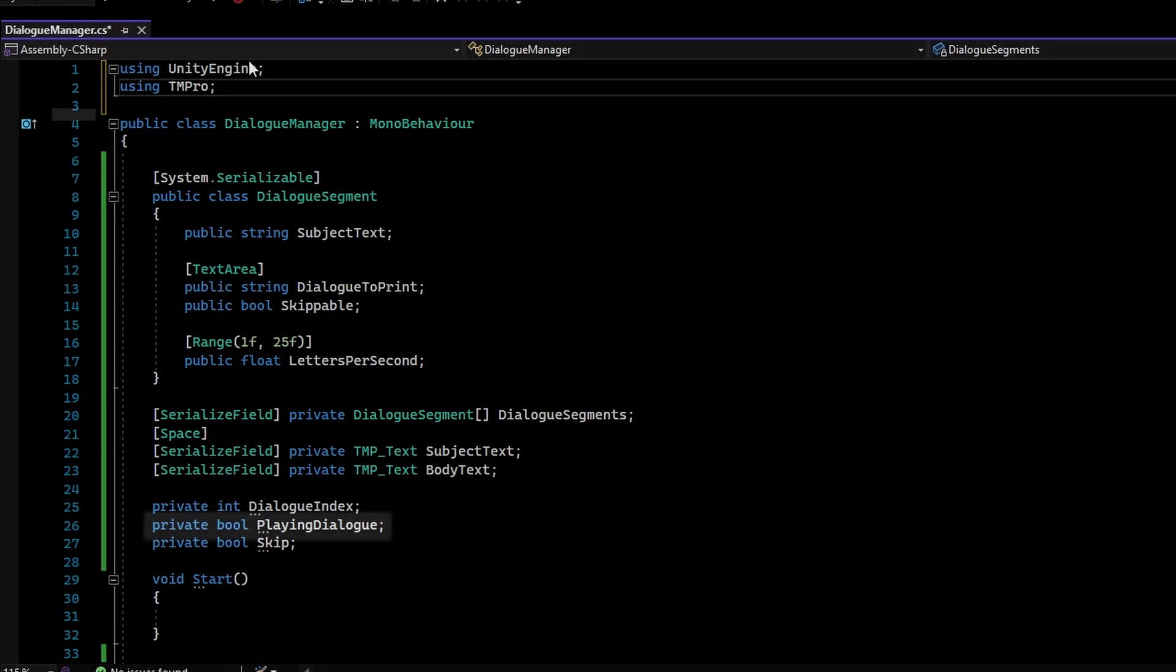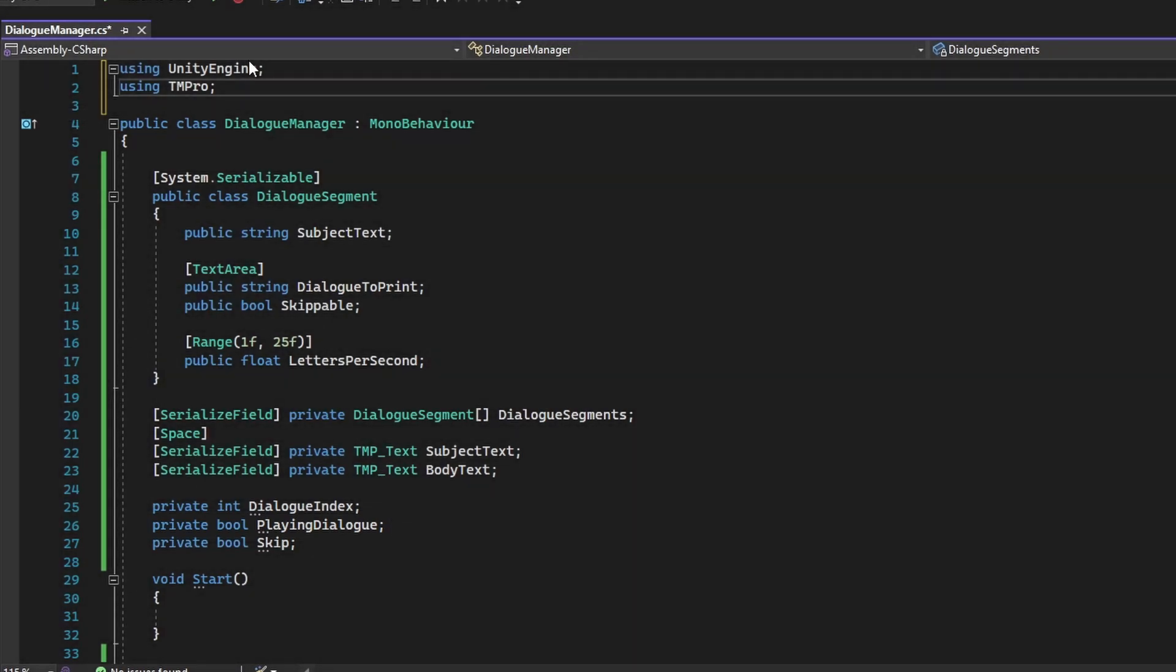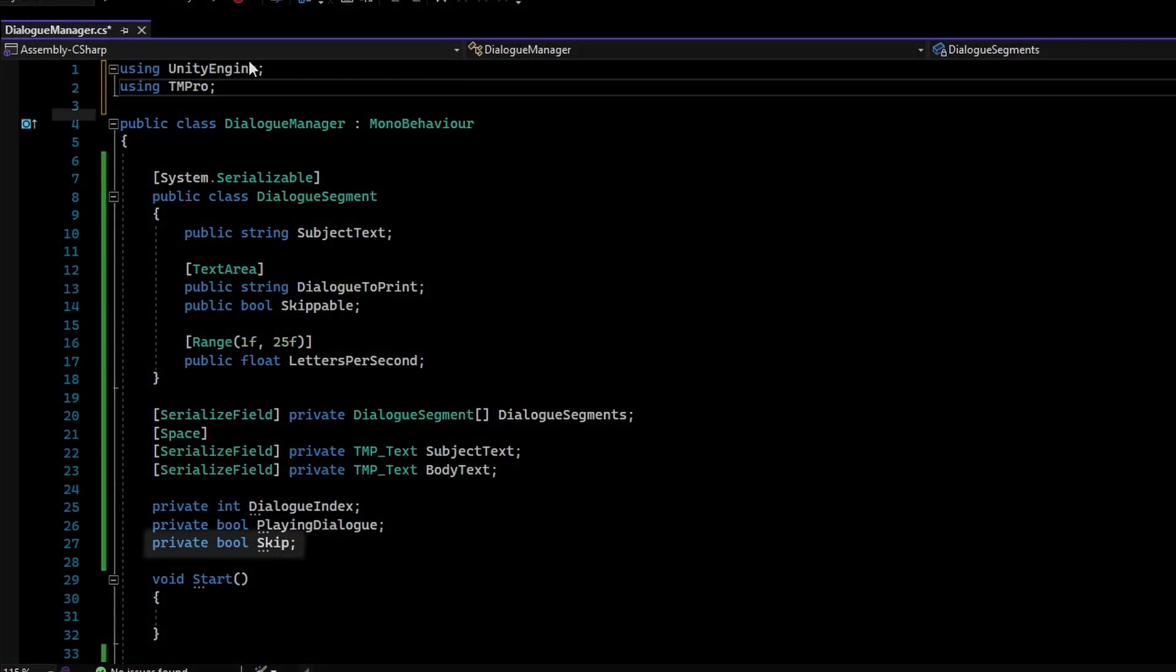The PlayingDialog variable will store whether or not the dialog manager is adding in the text of a dialog to the BodyText. Lastly, the Skip variable will store whether or not to skip the whole dialog typing process.